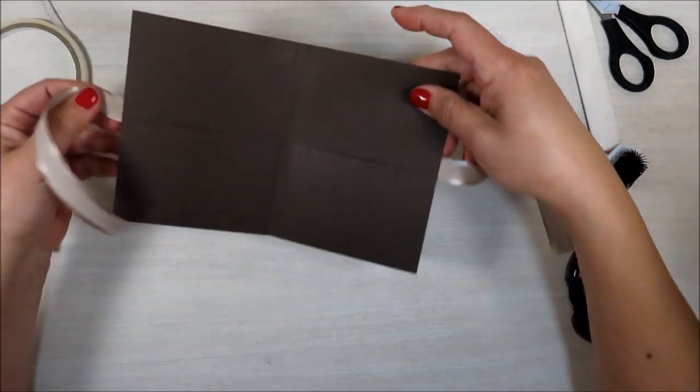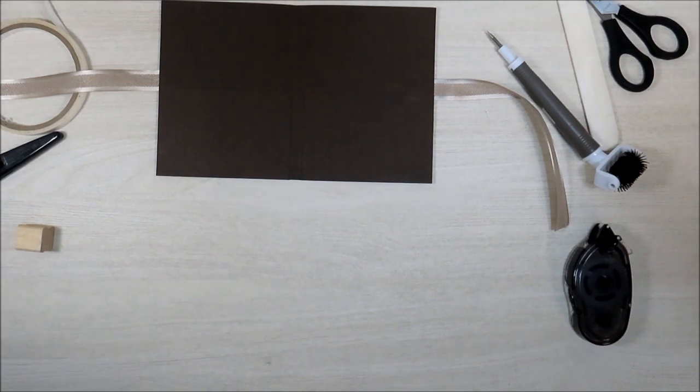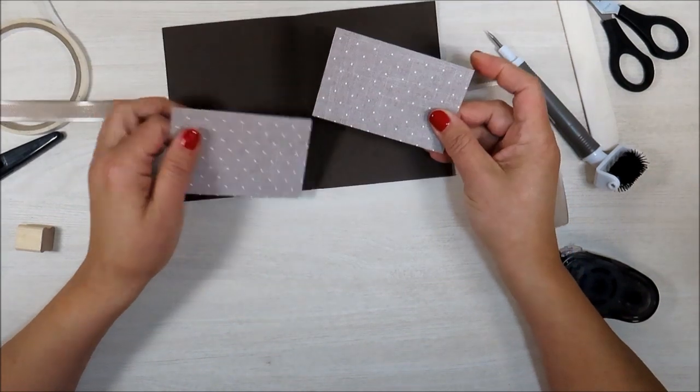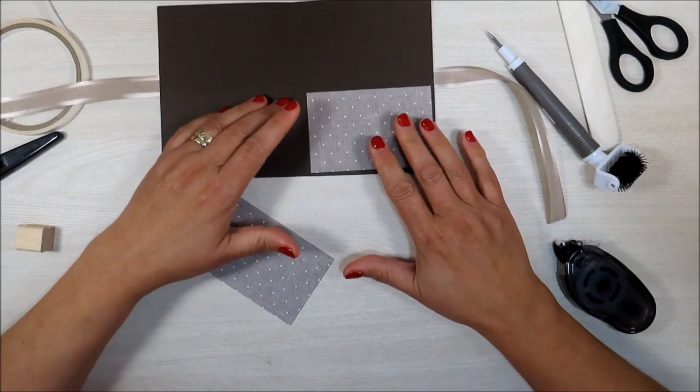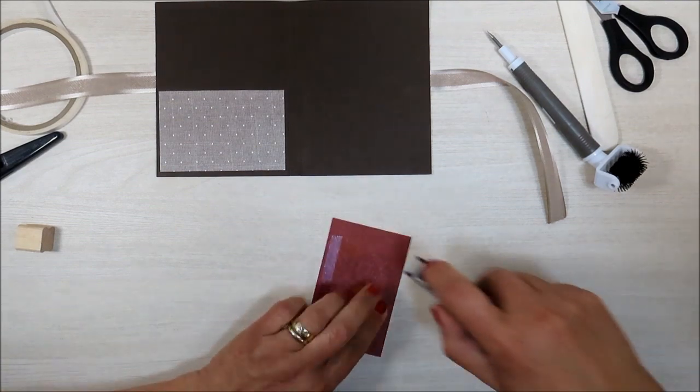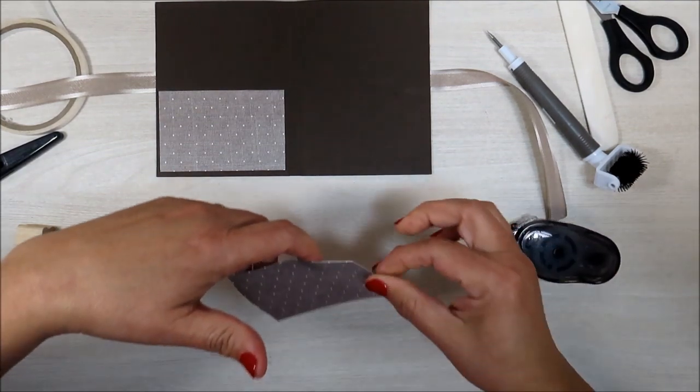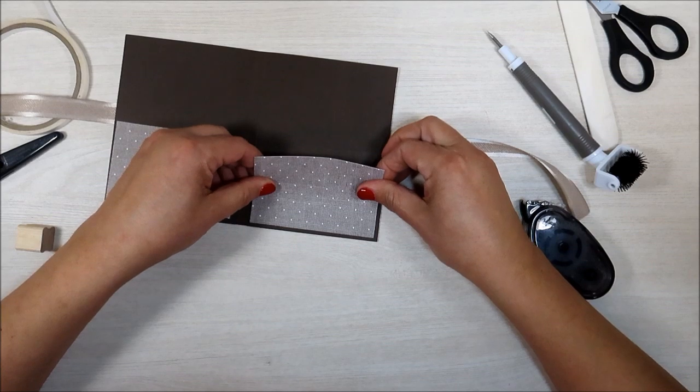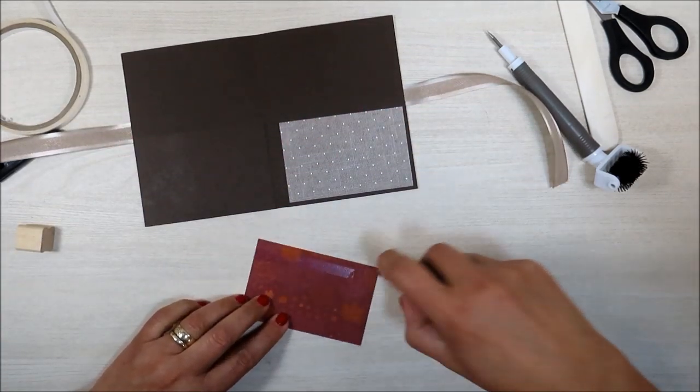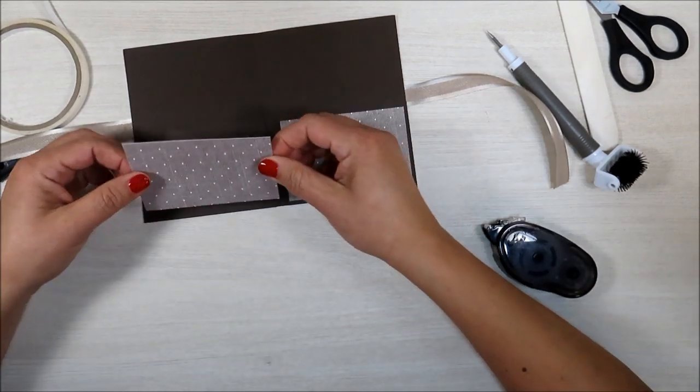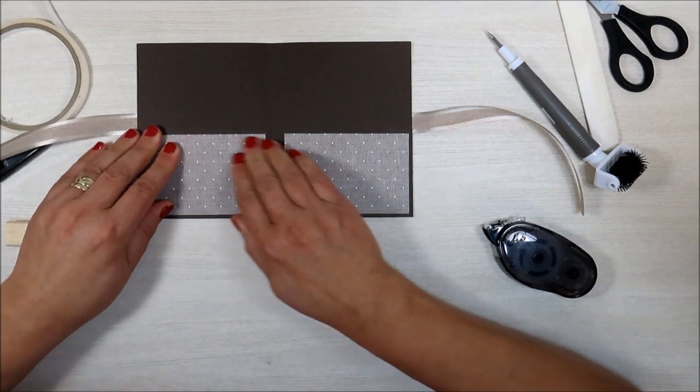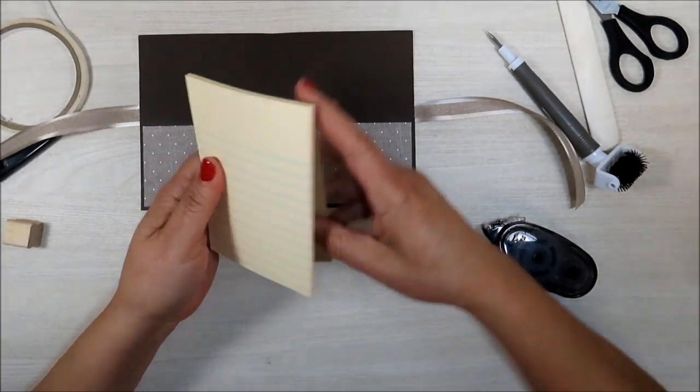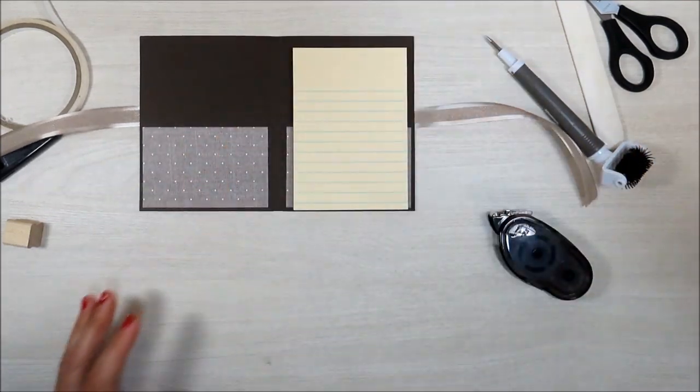Now I am going to go ahead and place my designer series paper on the inside. And I have two pieces that measure, they're just a little bit different. They measure, instead of four inches, I've cut this down to three and seven eighths by two and a half inches. And I'm going to have the little polka dots on the inside like that. So let me just go ahead and put some more snail adhesive on here. And try to get an even border all on all sides if you can. Just be neat. There we go. And put it right here.